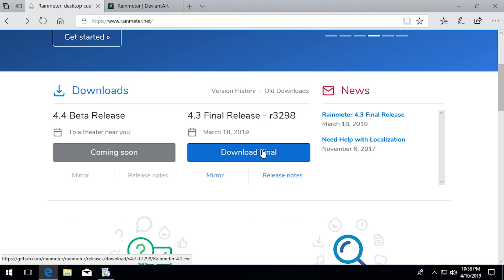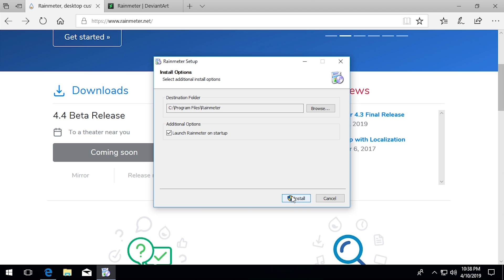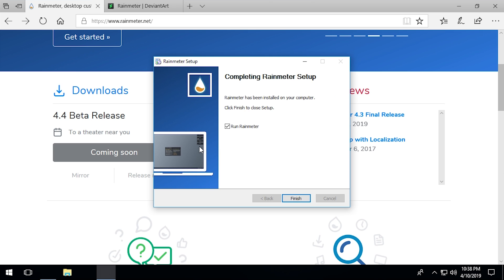You want to head over to rainmeter.net and download the final release, or whatever the latest version is. In this case it's version 4.3. Once you download it, you'll be presented with a super simple installer. You can choose between a standard installation or a portable installation if you want to install it on a USB drive. You'll also see a checkbox to launch Rainmeter on startup.